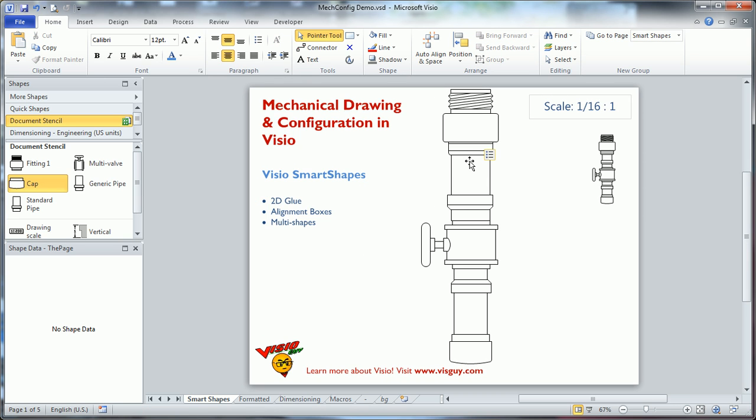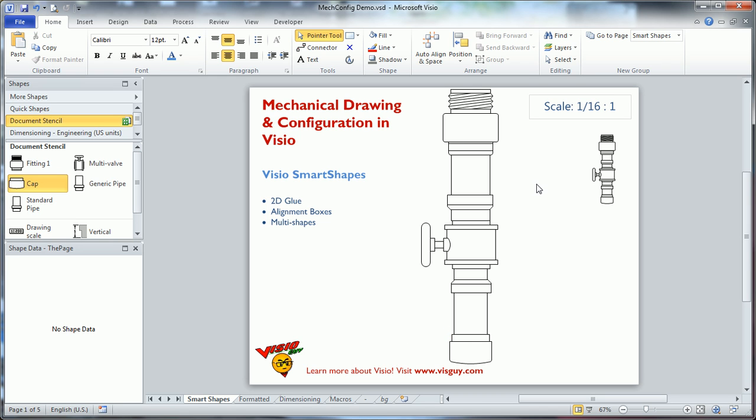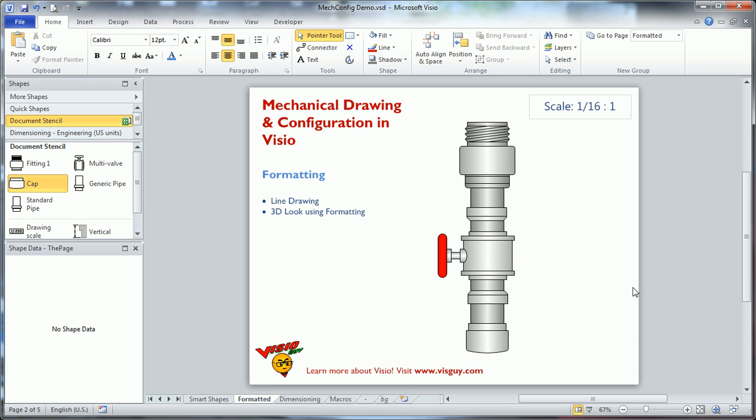Now, some people, especially if they're doing something more like configuration instead of mechanical drawing, they might want this to look a little bit more snazzy. So this is a single line drawing, single black and white. It's not a single line drawing, but it's just black and white outlines. You might want to format this a little bit more.